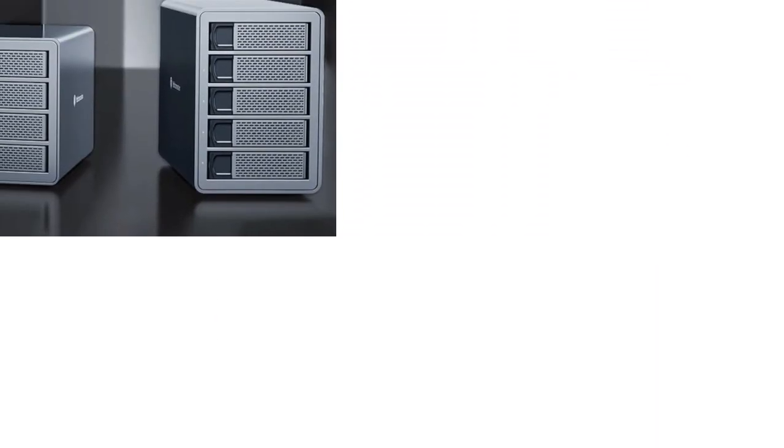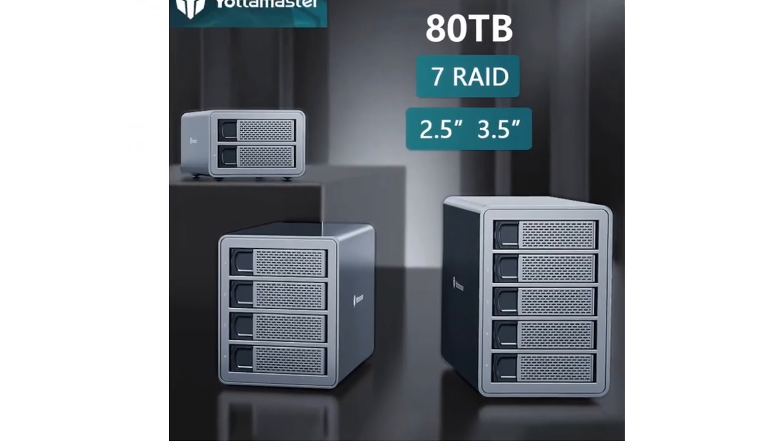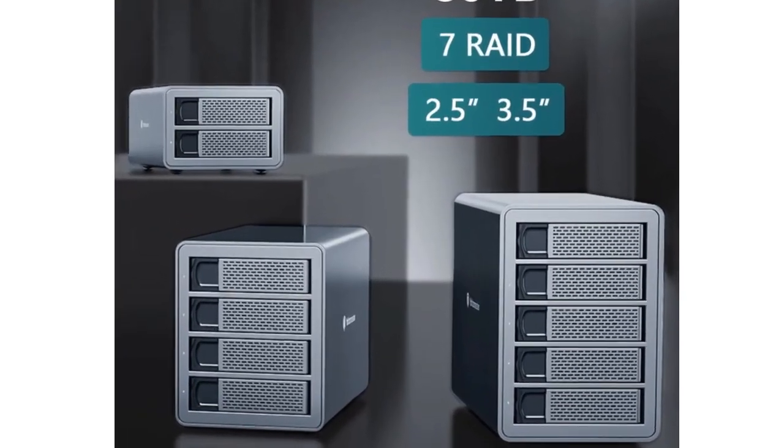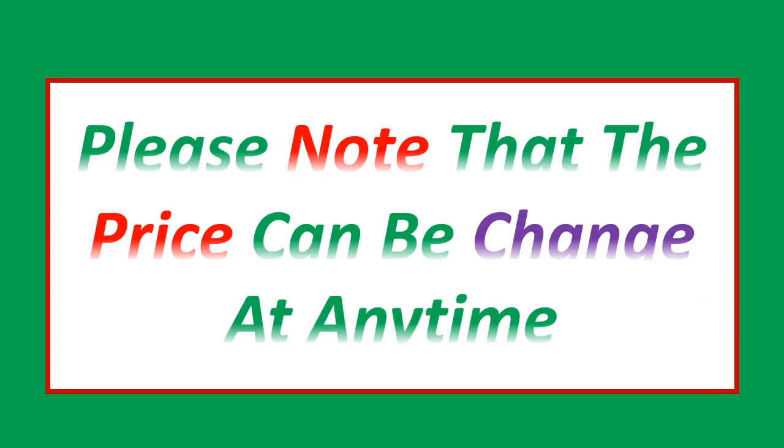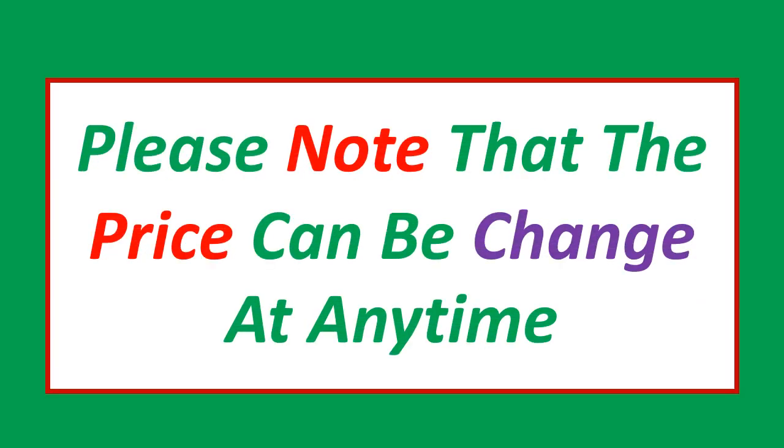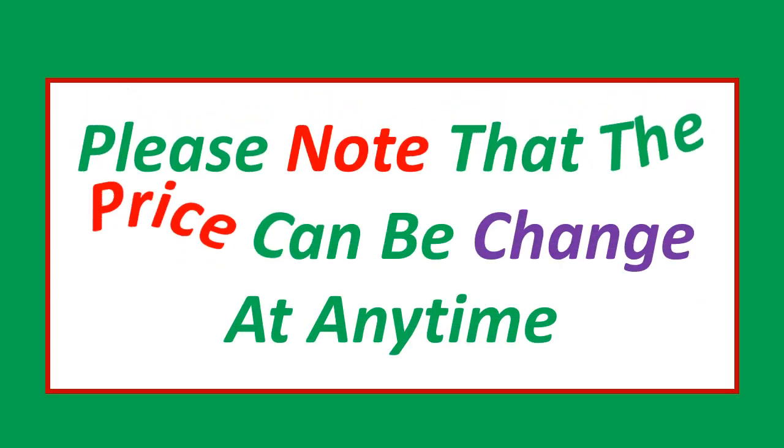If you want more information and updated pricing on the product mentioned, be sure to check the links in the description. Please note that the price can be changed at any time.